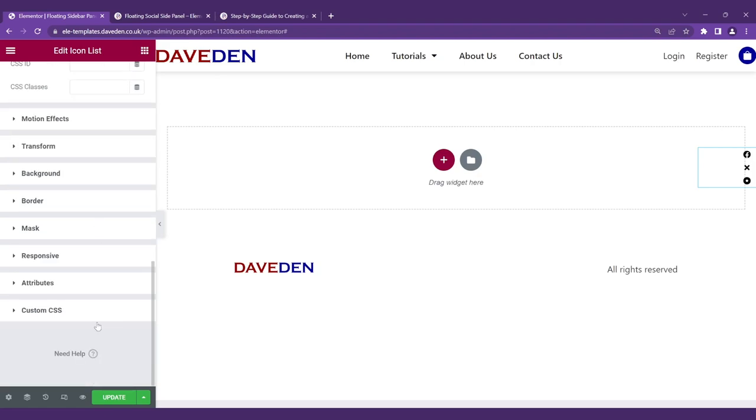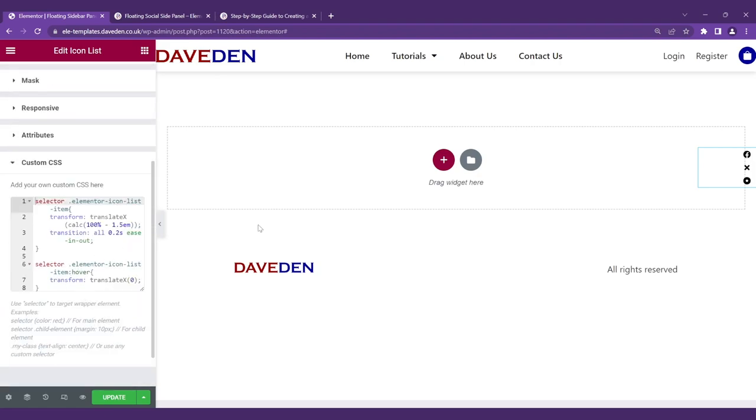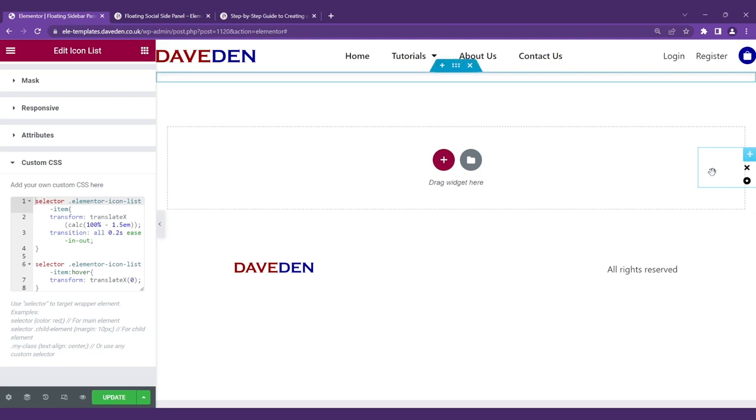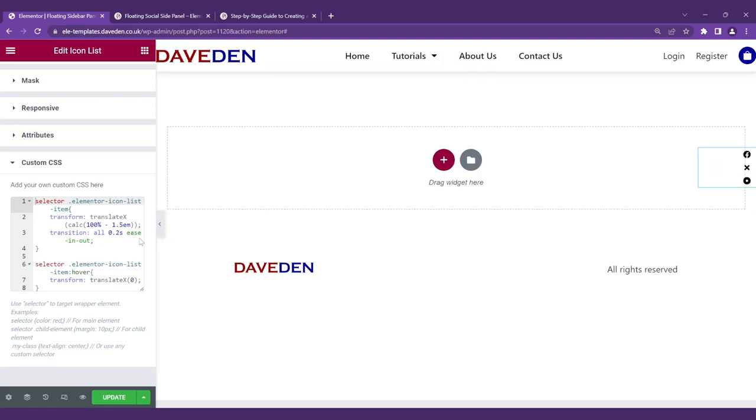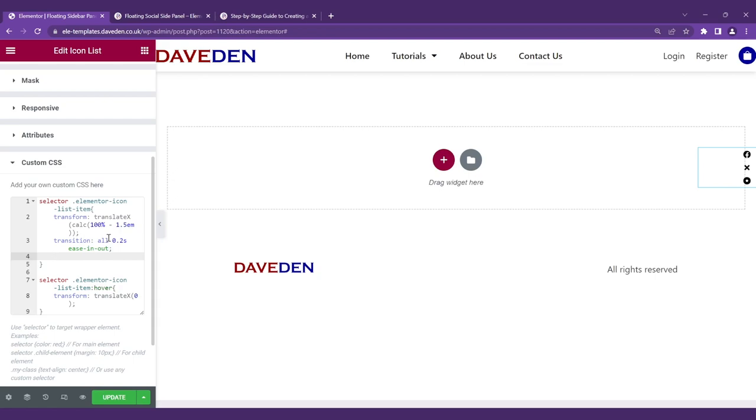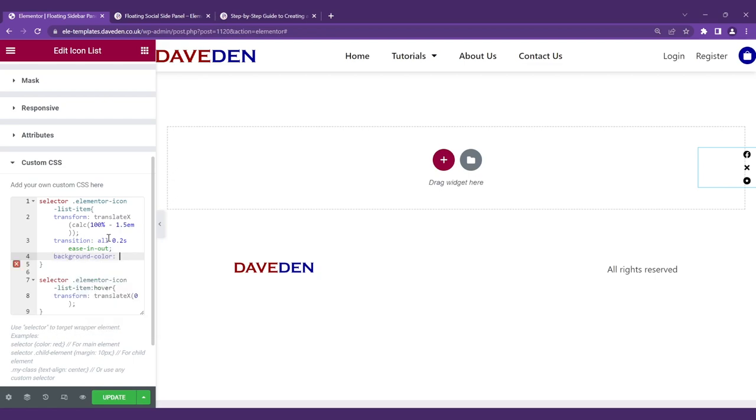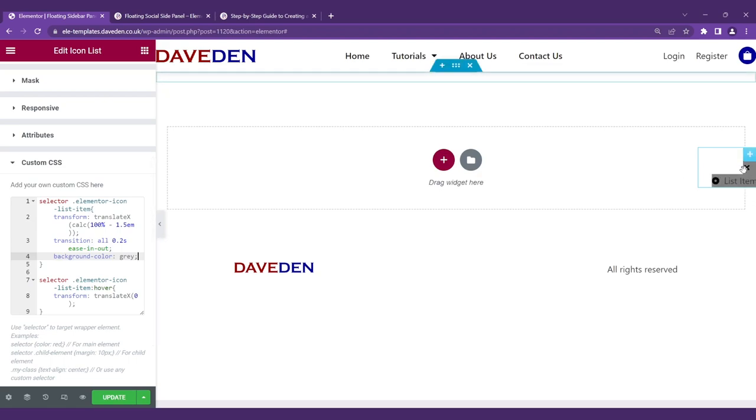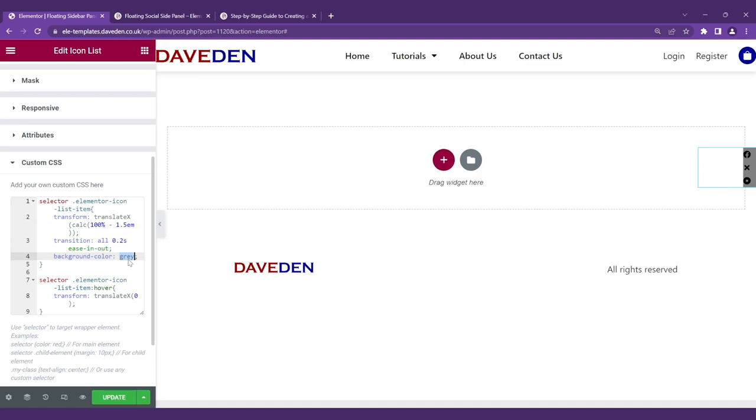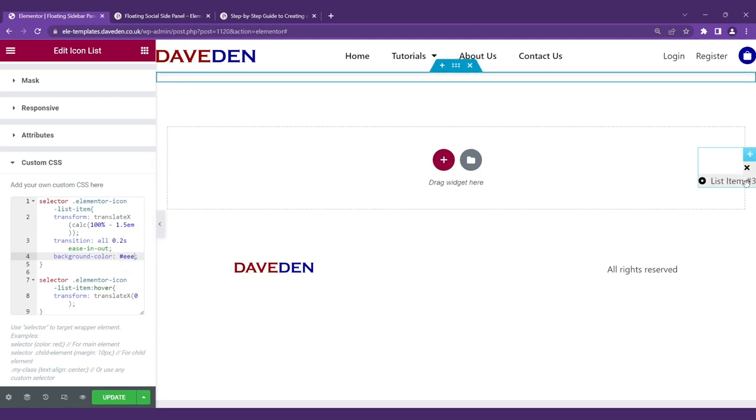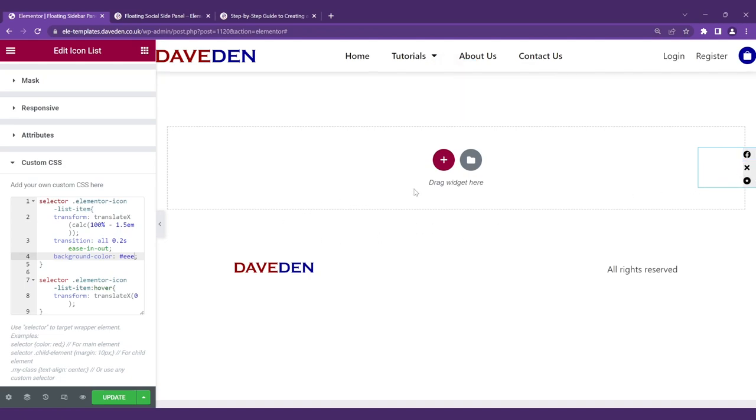And for the background color, we'll have to use custom CSS to target each one individually again. Just say background-color and give it maybe gray. Now they all have the gray color, or maybe that's too much. Let's just use EEE, just a light gray just to show how it is. And yeah, that's about it.